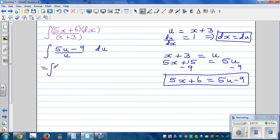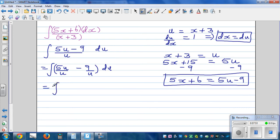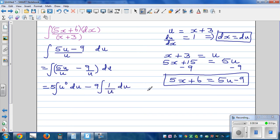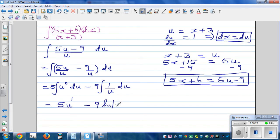This simplifies to integration of 5u over u minus 9 over u, du. That is integration of 5 times u to the power 0 minus 9 times 1 over u, du. So we're integrating 5 minus 9 over u with respect to u.